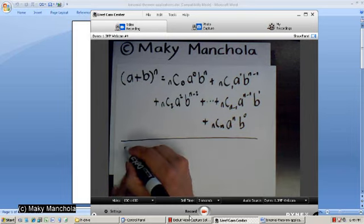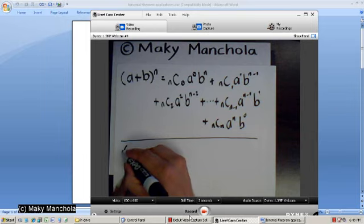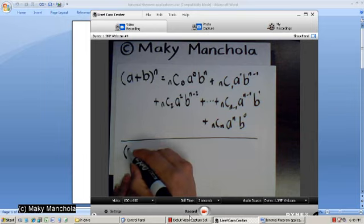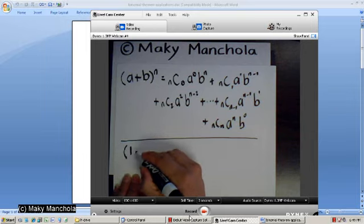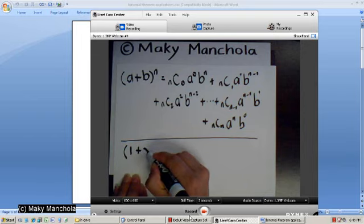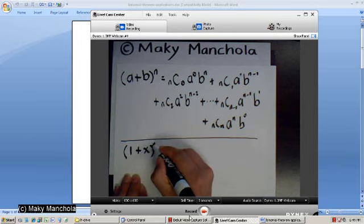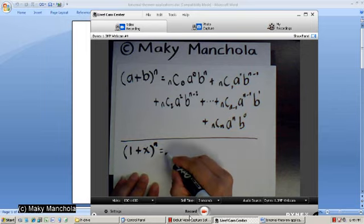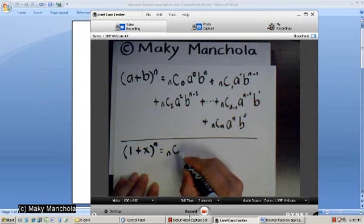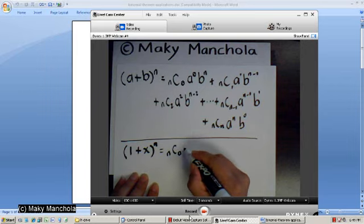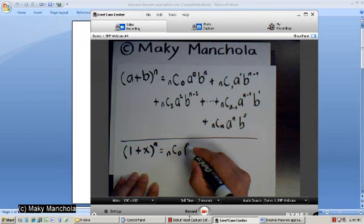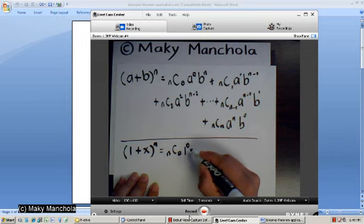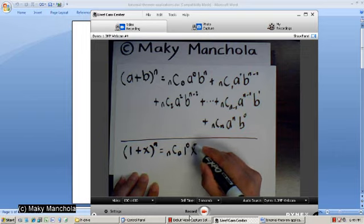So, using this binomial theorem, we can see that if we replace a by 1 and b by the variable x, then we obtain that 1 plus x to the n is n choose 0, 1 to the 0, x to the n.